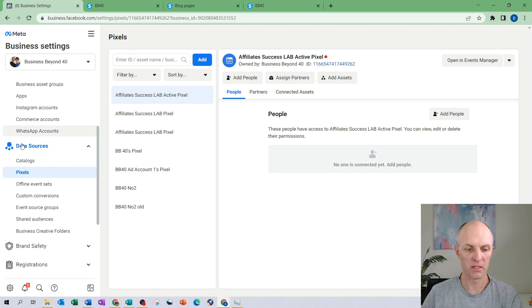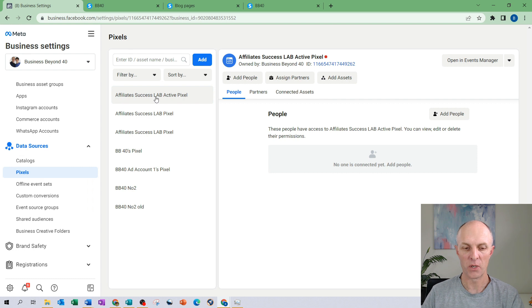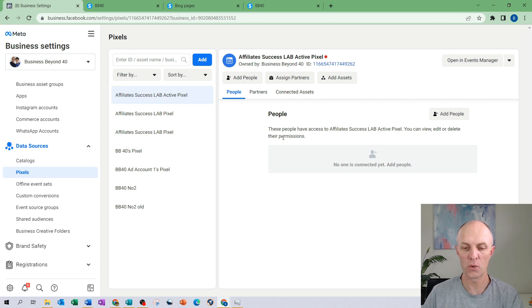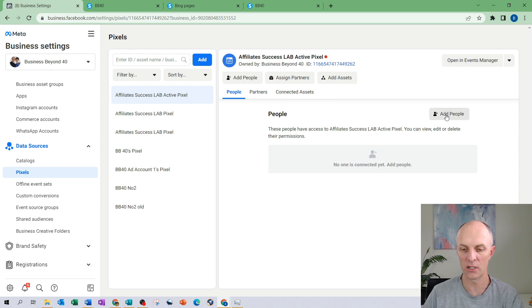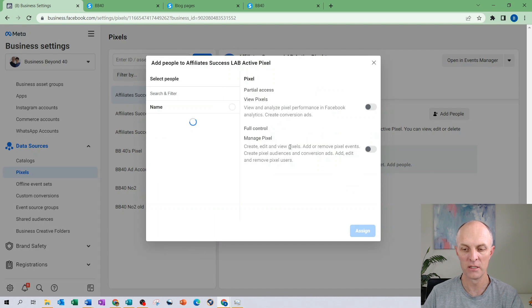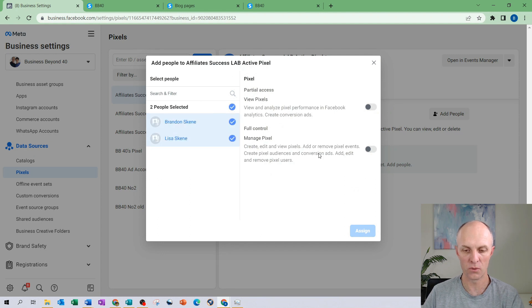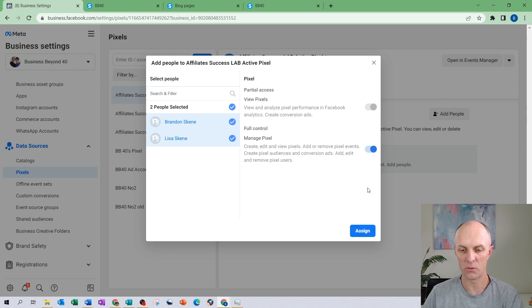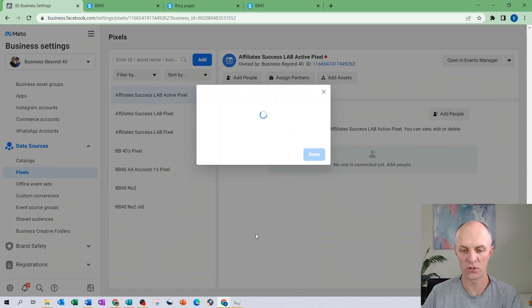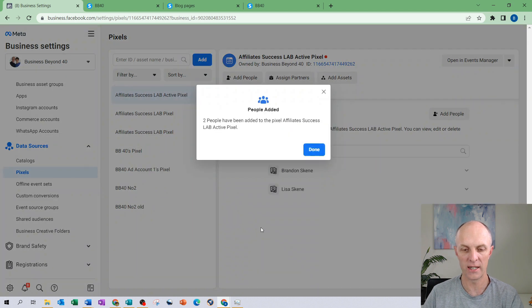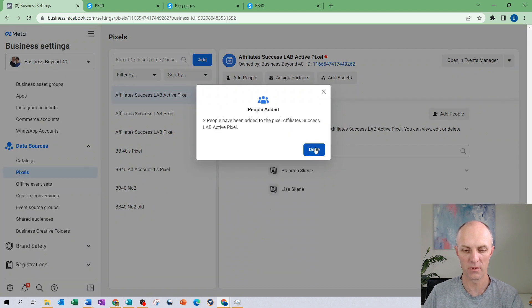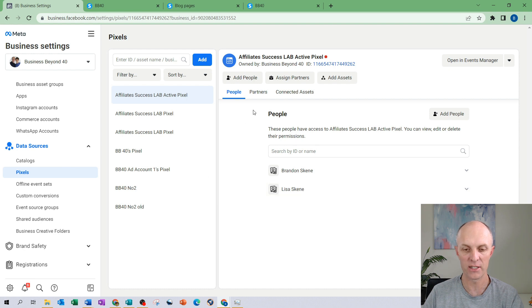So I'm back within my business settings. I'm still under pixel. This is the pixel that we have now created, Affiliate Success Lab active pixel, and what we want to do is we can now assign people to have access to this particular pixel. In there I can select individuals that will then have access and I will select that they have full control. I will assign access to them. Those are done and then you can see those names are now being allocated to it.